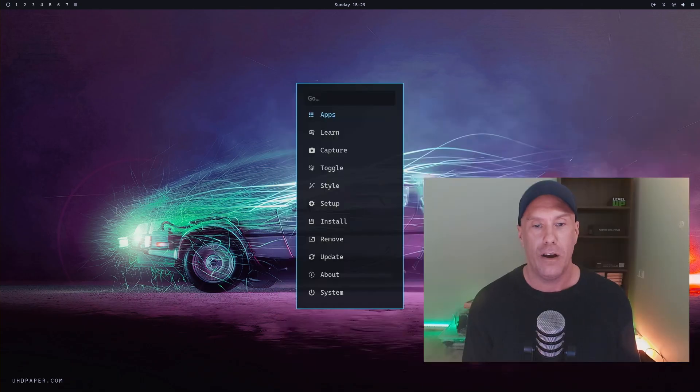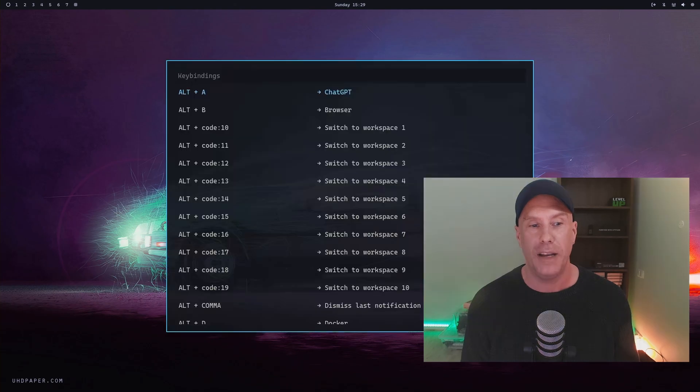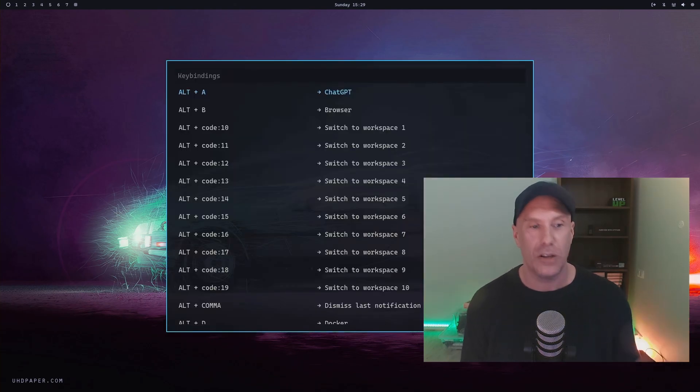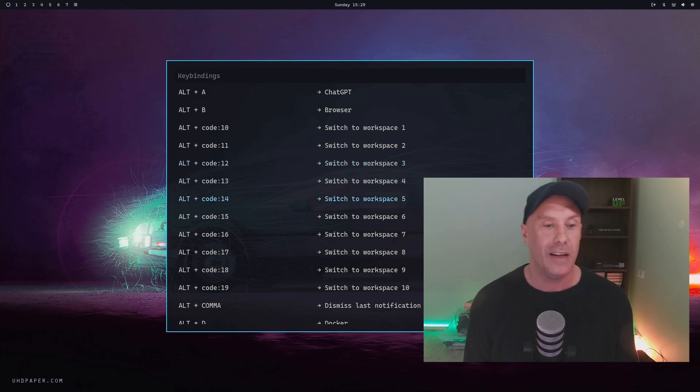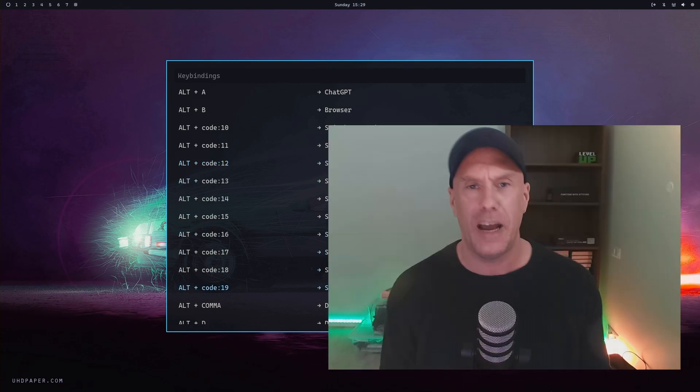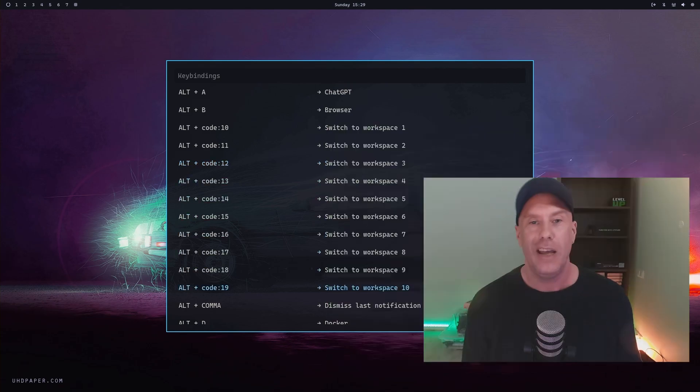As you can see, I changed all my key bindings to left Alt, and I really like that because it's better for the thumb. If you watched my installation video, you'd know that.